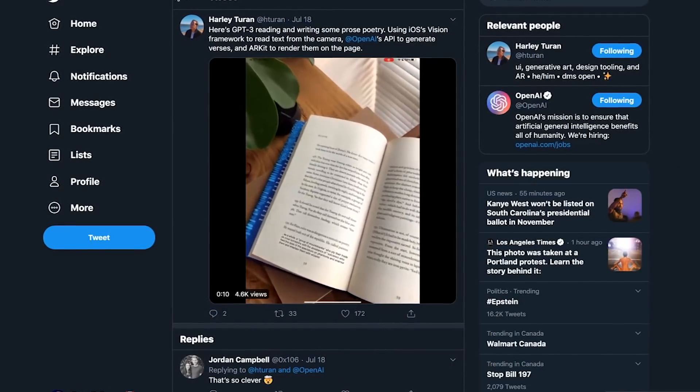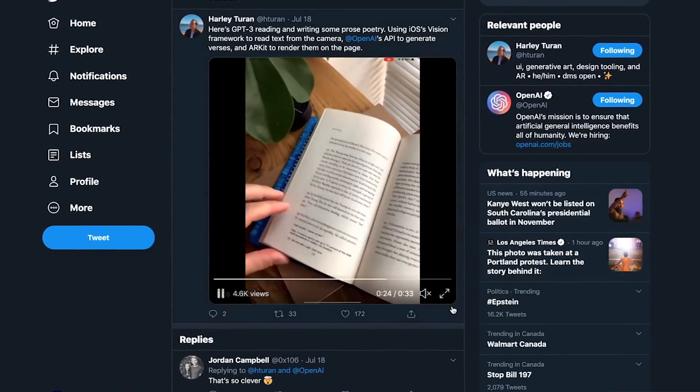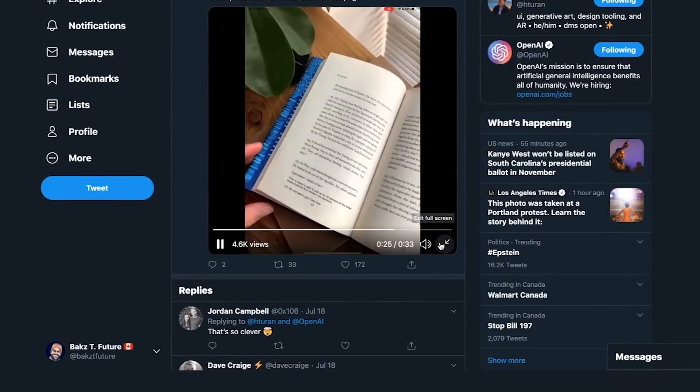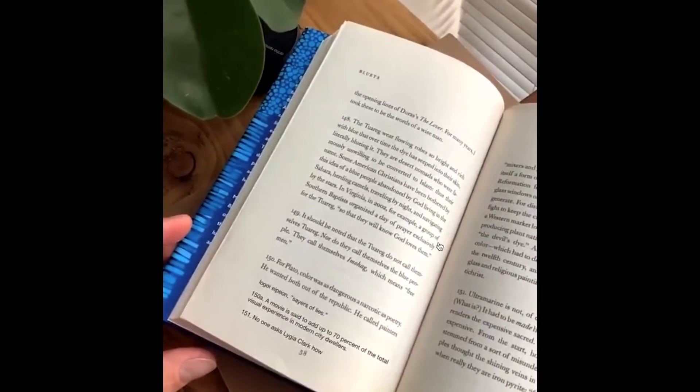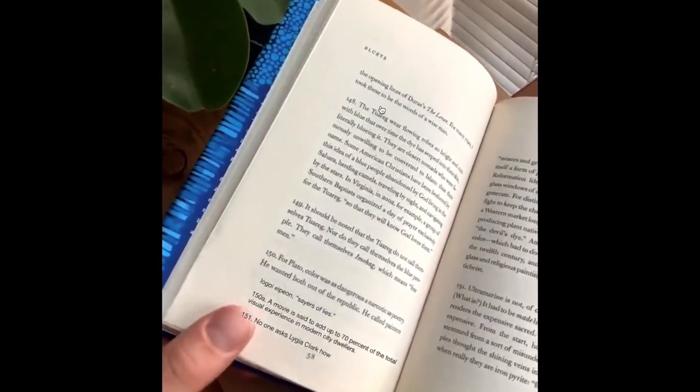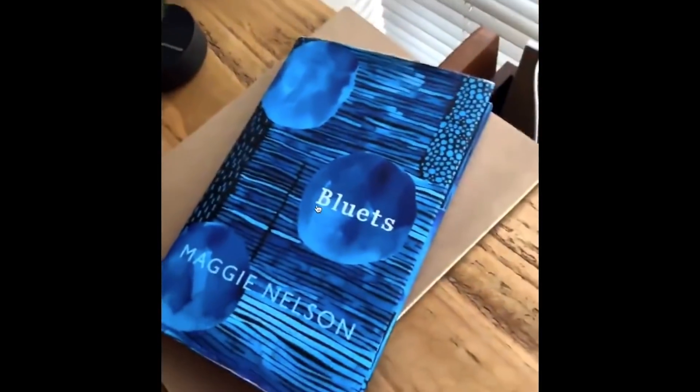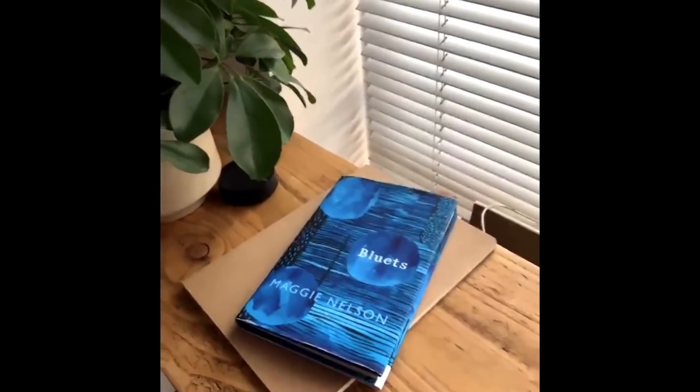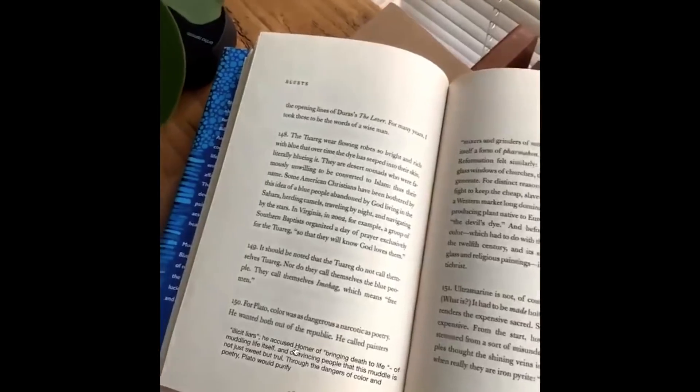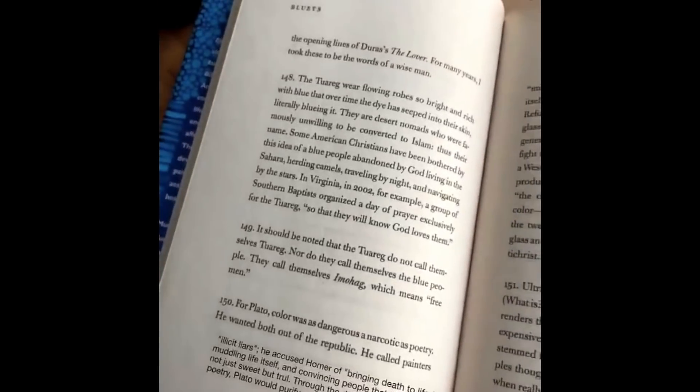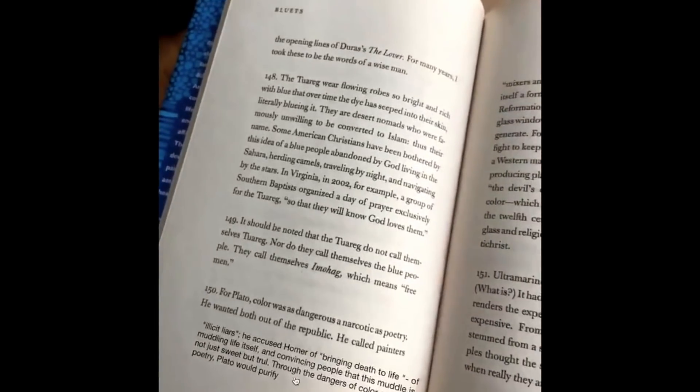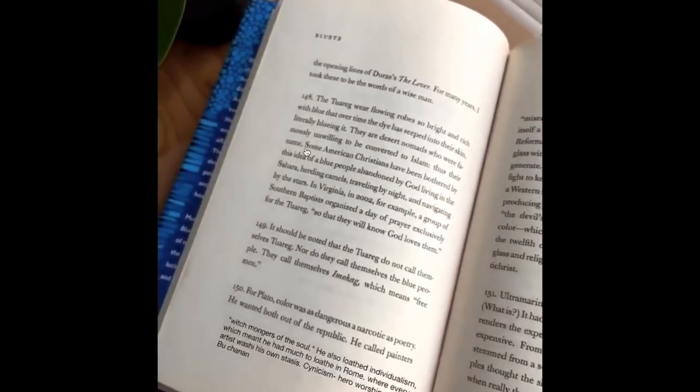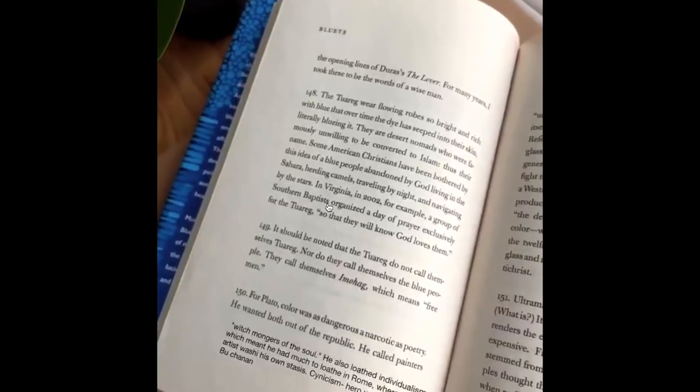Next, this is a cool camera-based AR application. The camera is showing this person's reading a book, and as he's reading it, GPT-3 is generating poetry underneath based on the content of the page.